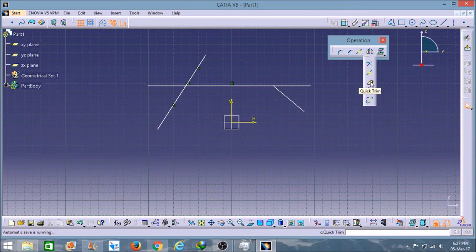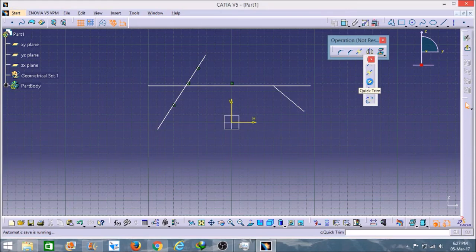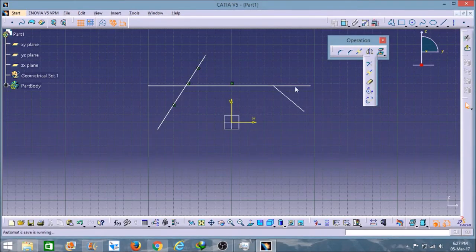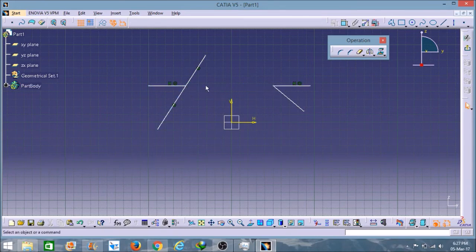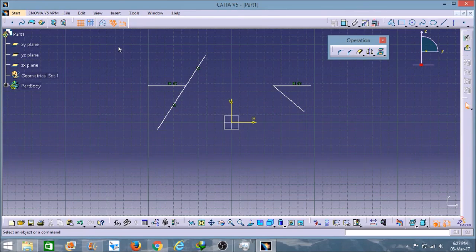The third option is Quick Trim. This means that if I select this option, it will easily remove any part — I select here and click on a segment of the line, and it quickly removes that section. This covers all the Trim options.